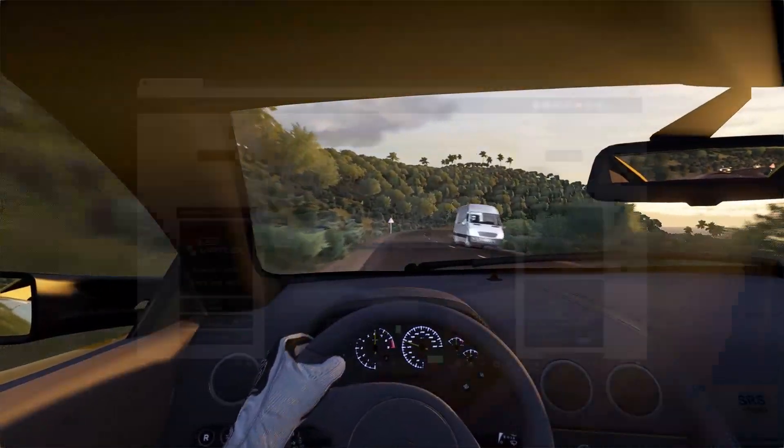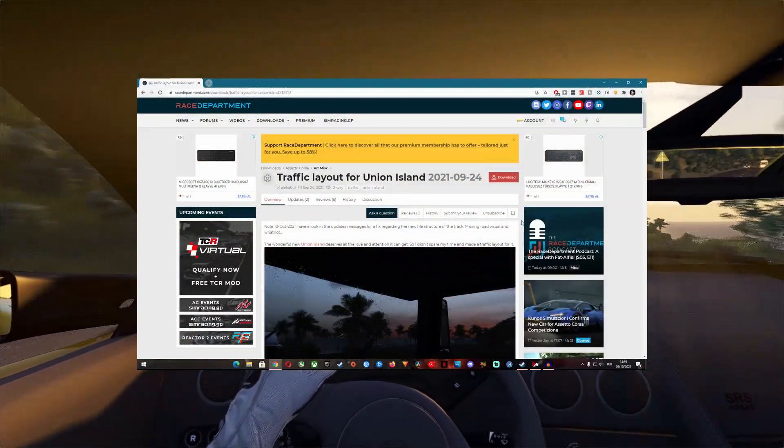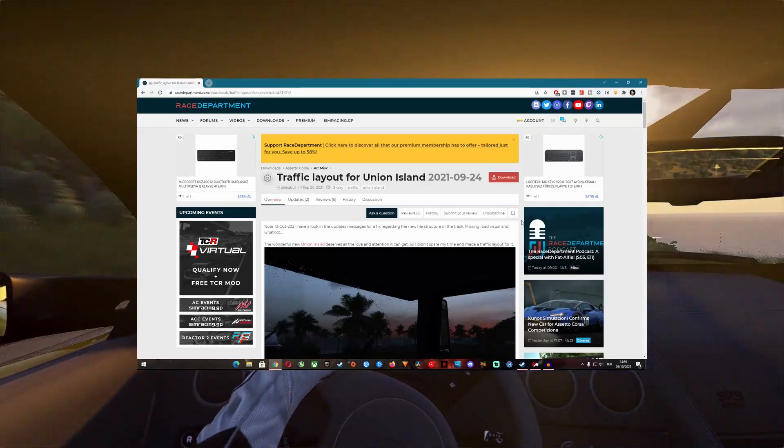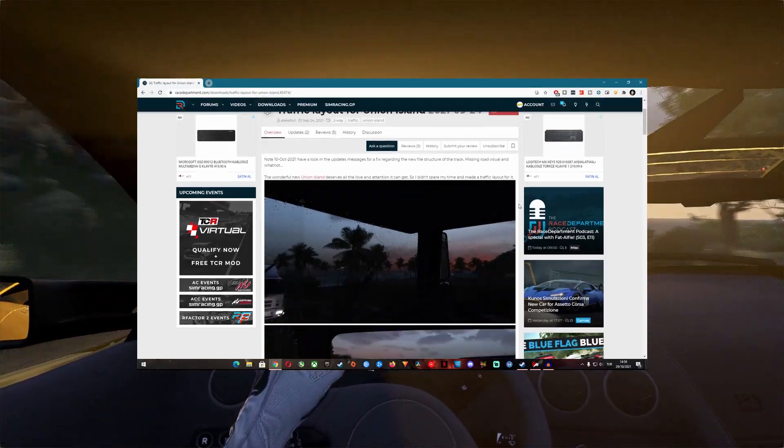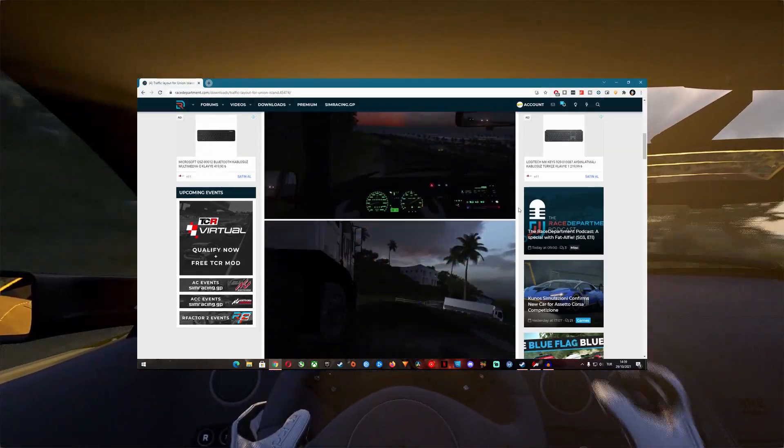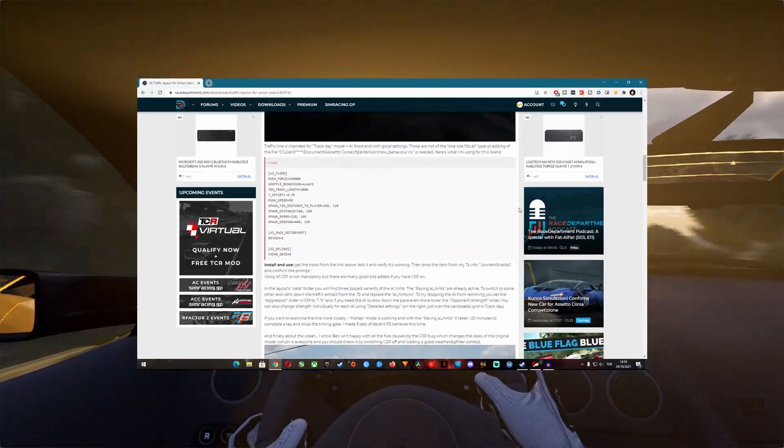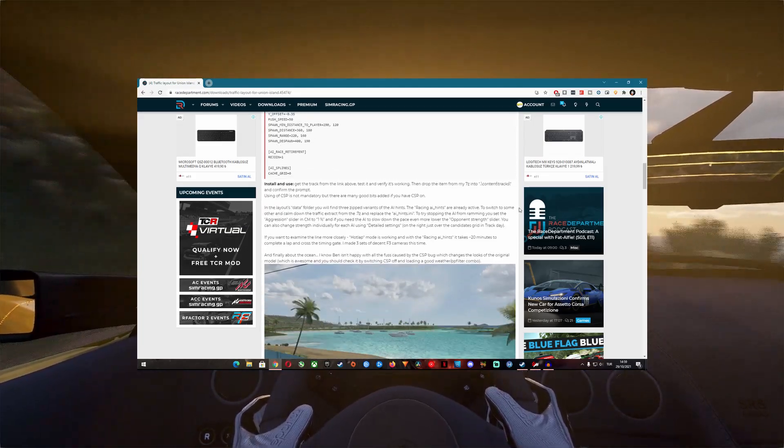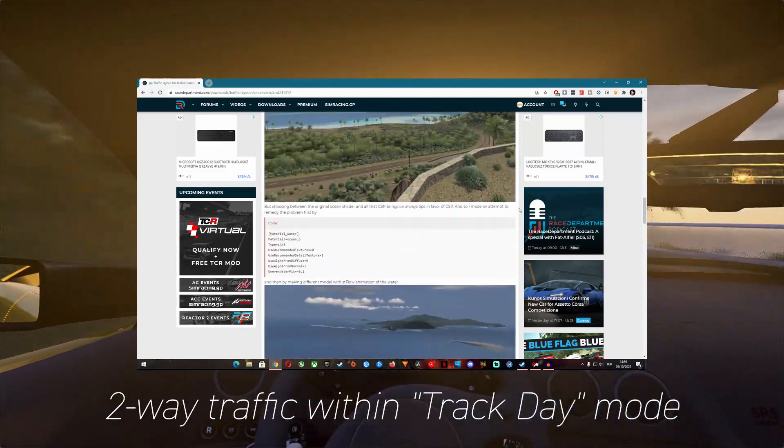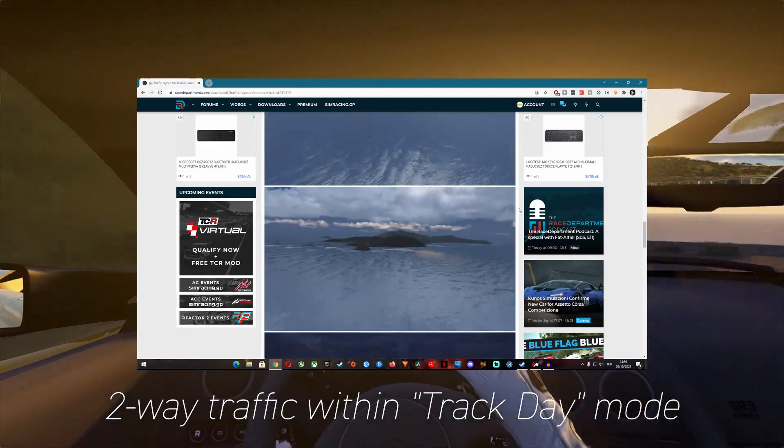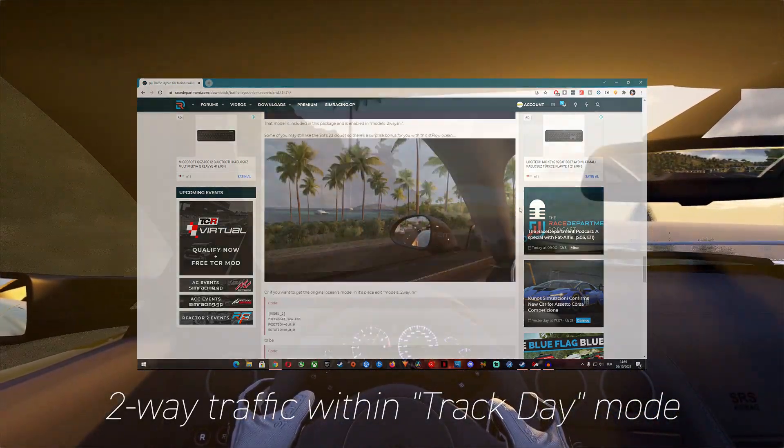Here's an example for Union Island. You can just download this copy and paste it to your Union Island track folder and you will have two-way traffic in a track day mode with the settings of your liking.